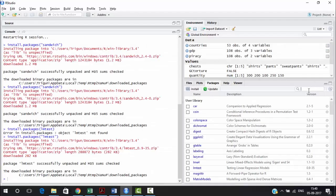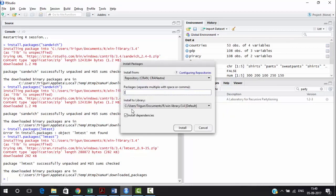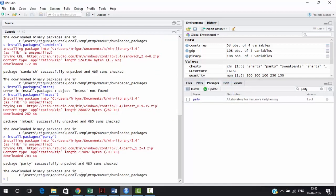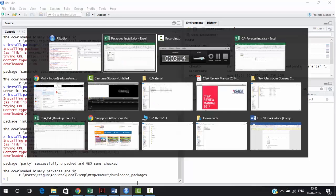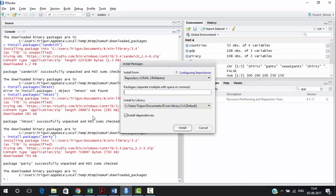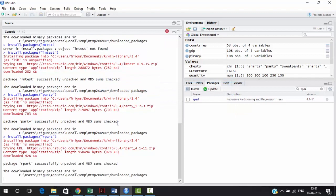The next package is 'party' — it's already installed on this machine, but let's go ahead and install it again. Running the install command for party will show the installing packages message. The next package is 'rpart.' It's there, but let's also install 'rpart.plot' — not just rpart. It will download and install, showing you the version details once complete.